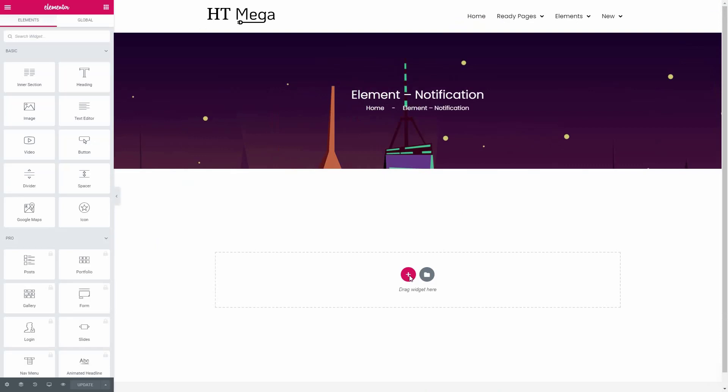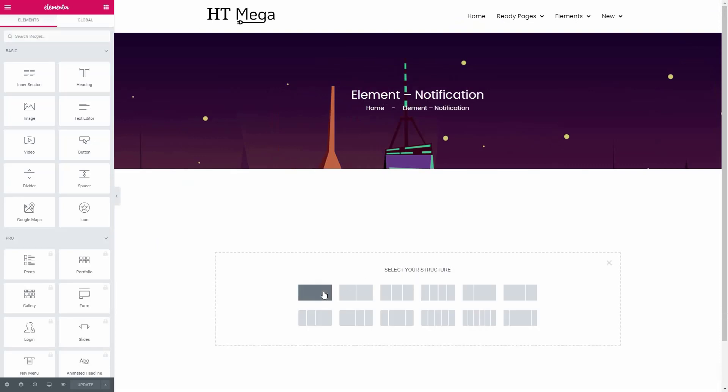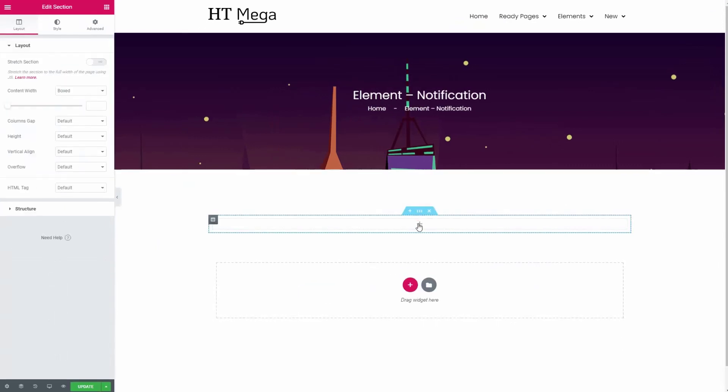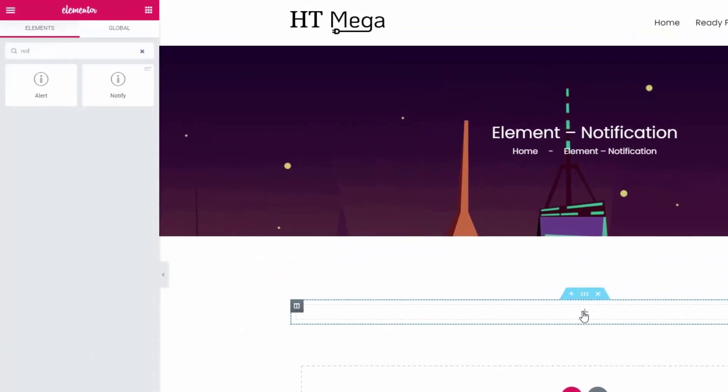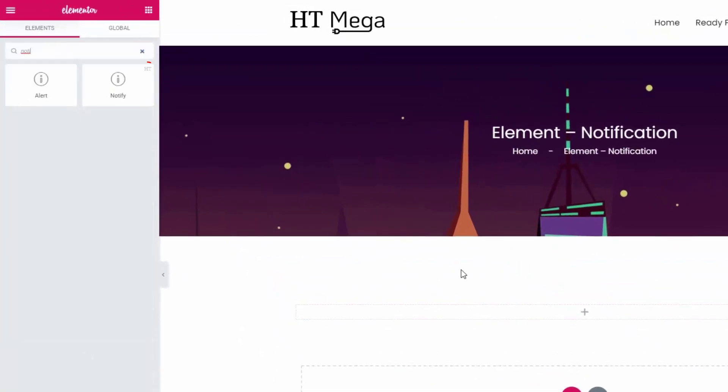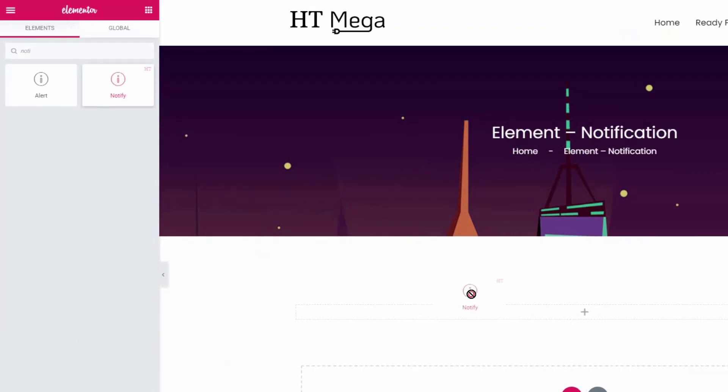First of all, create a section. Now search for the notify widget. Drag the widget that has the HT badge.